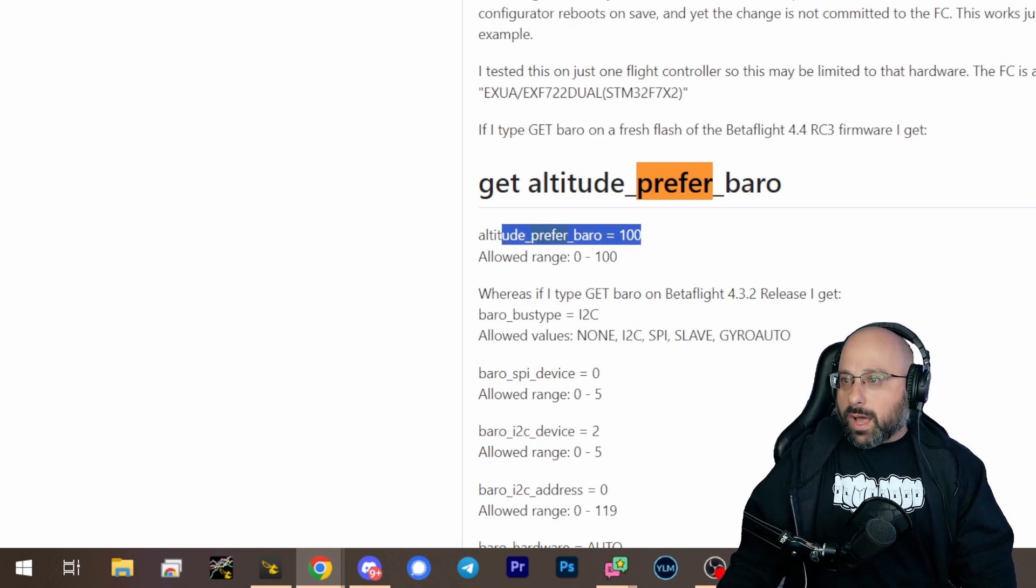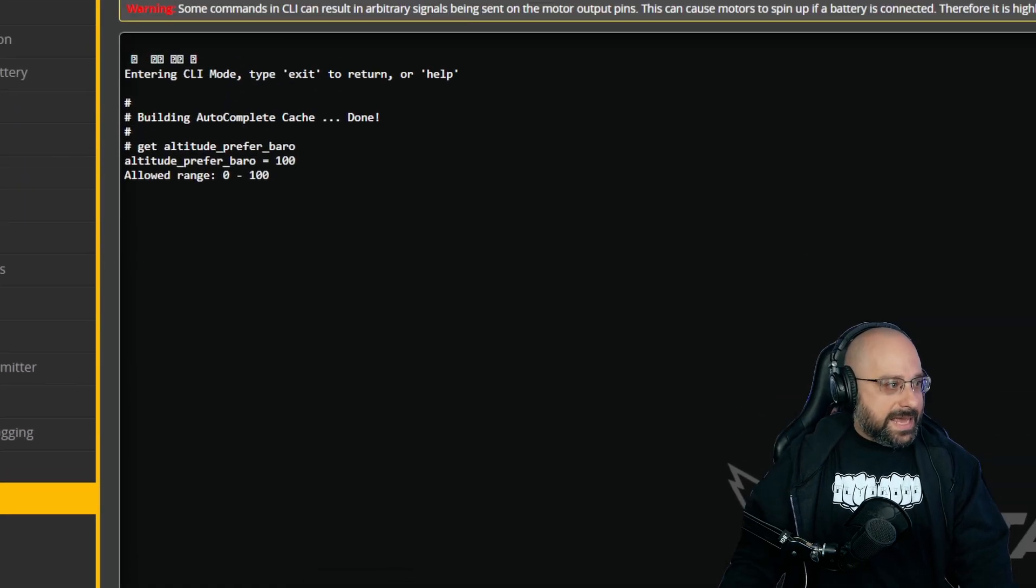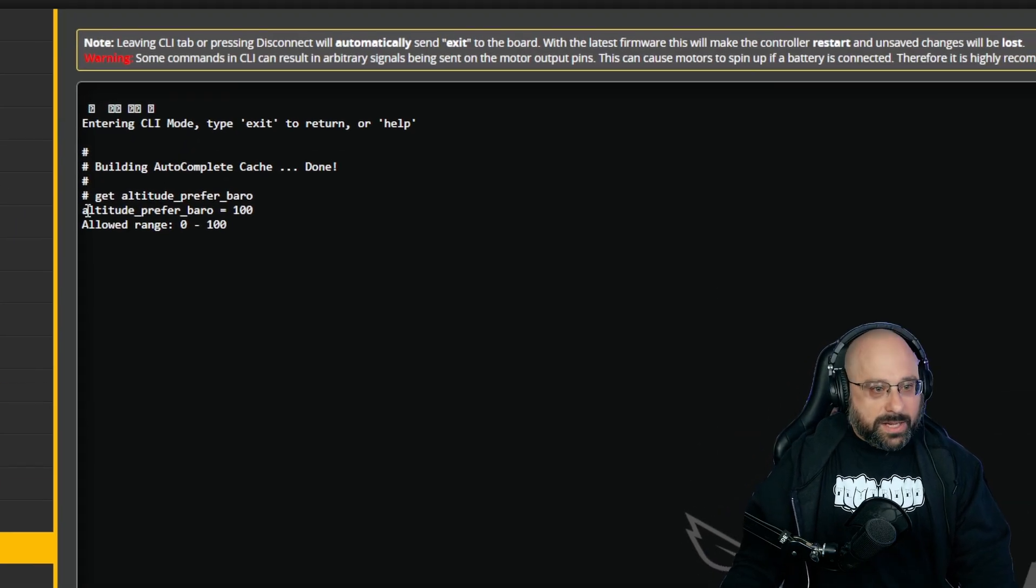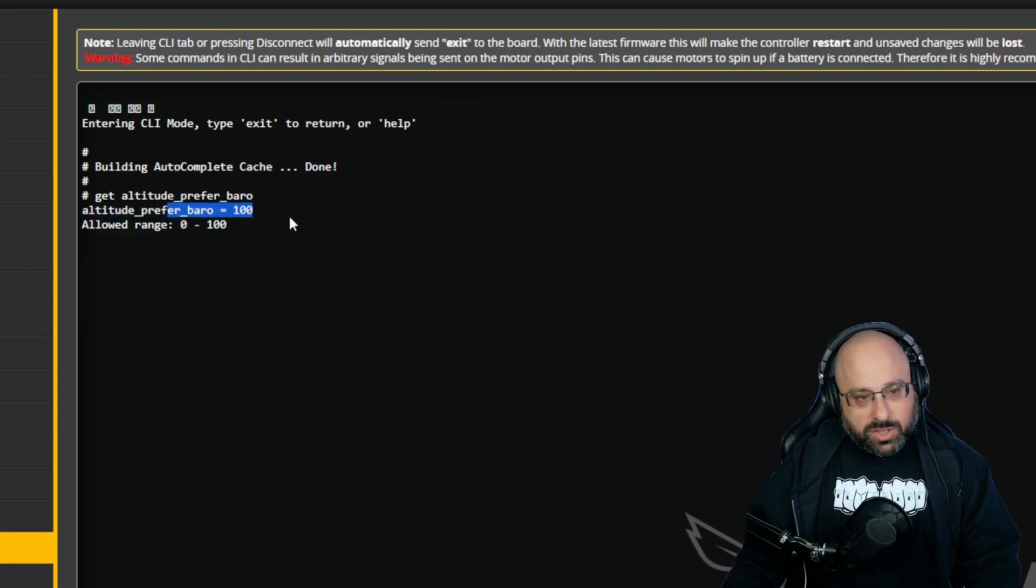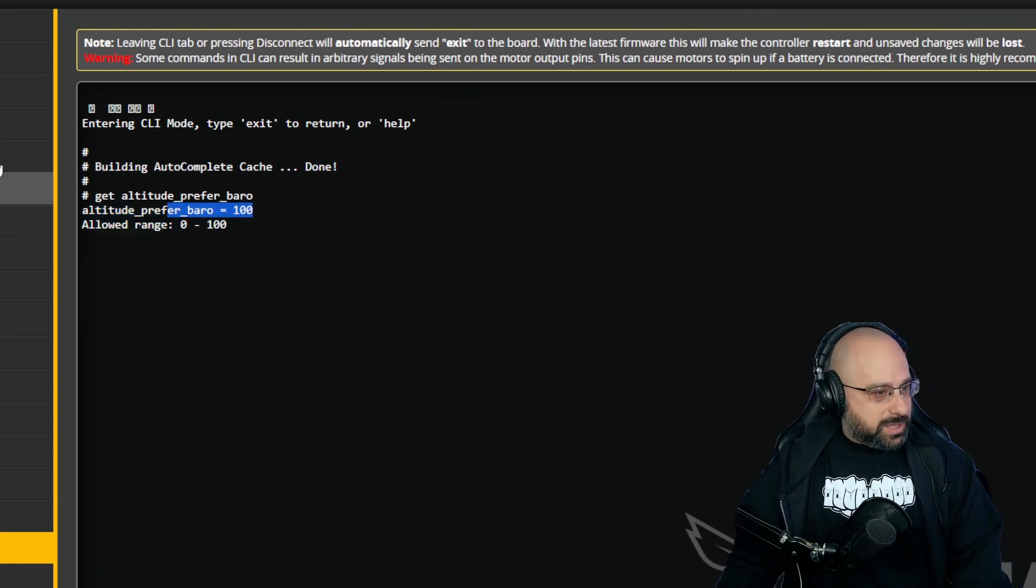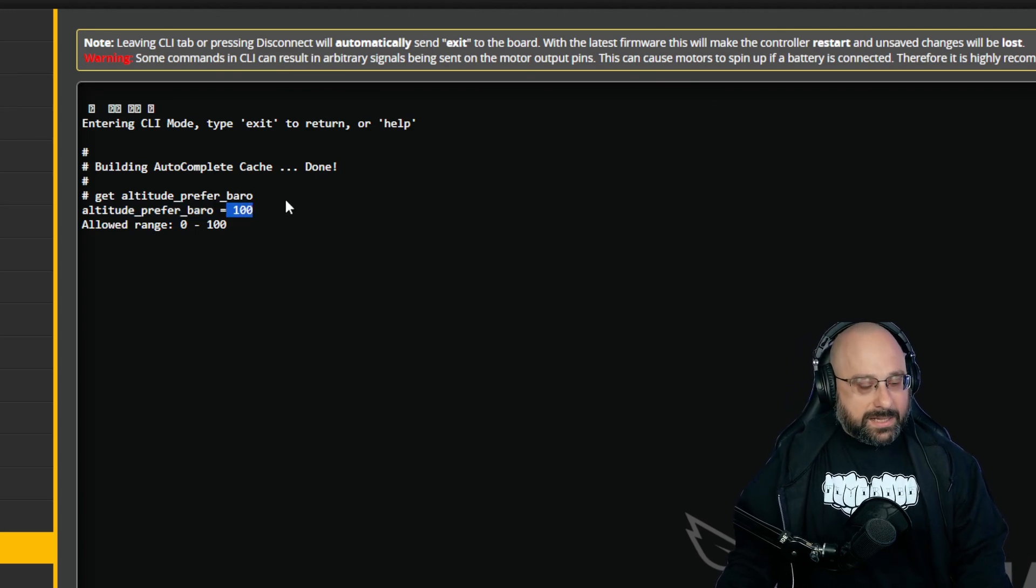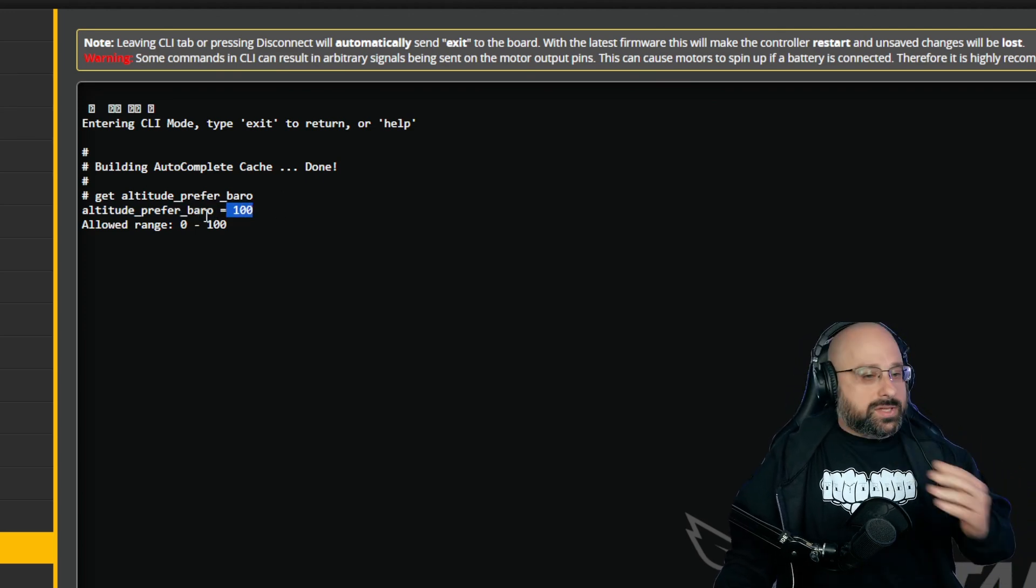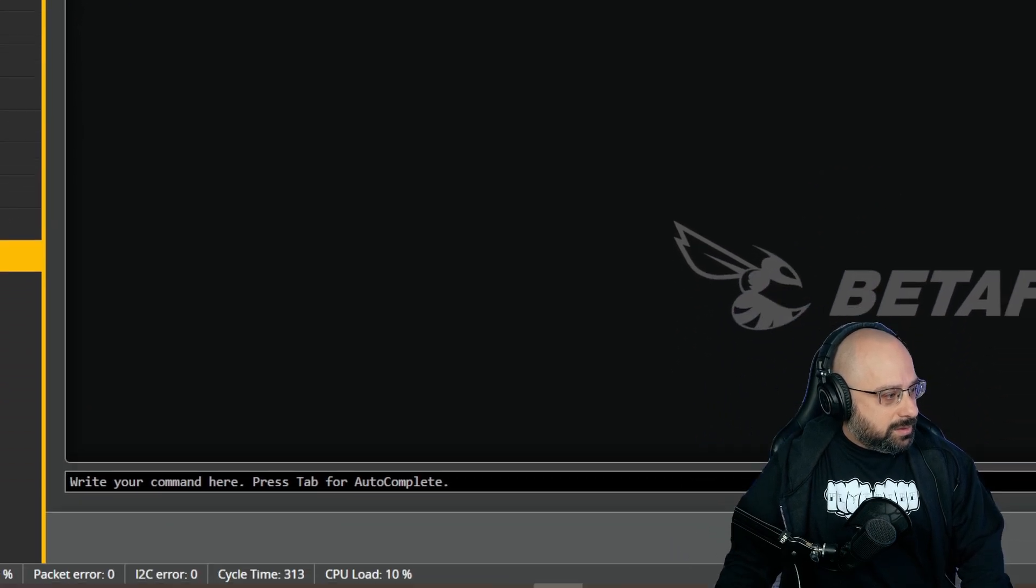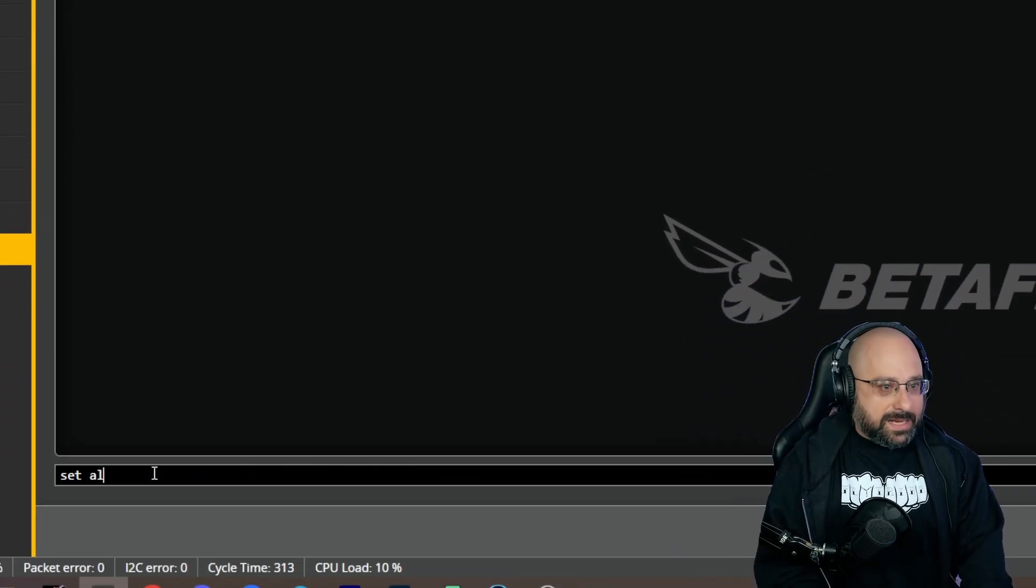Okay, so I'm gonna wager, and this is just a guess, but I'm gonna wager that if you set altitude prefer baro to zero, it will use the GPS for 100% of its altitude estimation. And I'm going to wager that this is a weight of the barometer's altitude versus the GPS's altitude. So what I would suggest you try is set altitude underscore, no, prefer...